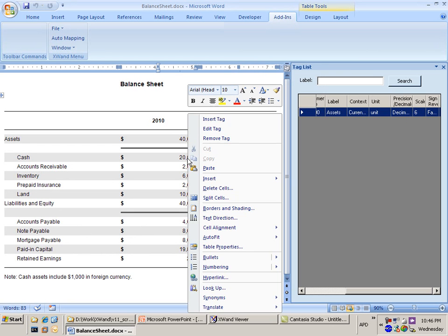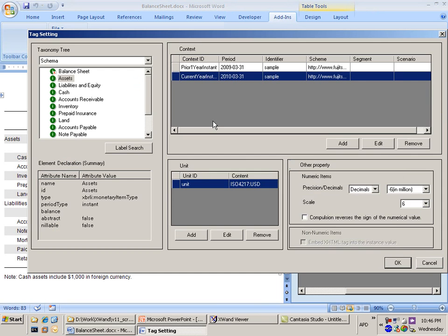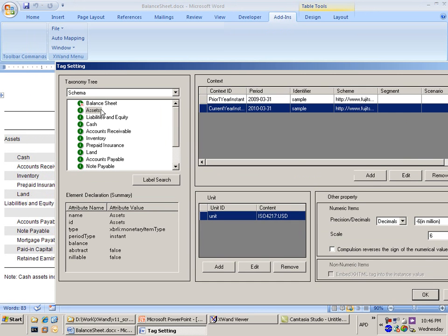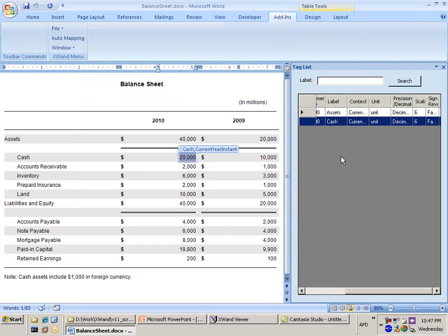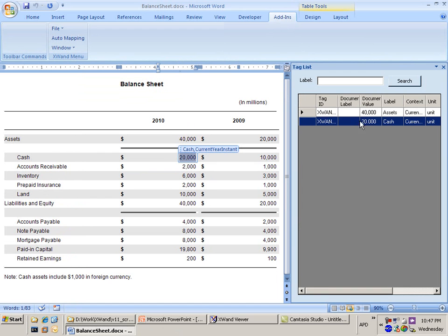We can go about and make a second tag. We can say insert tag. That was the cash figure. So we've got cash for the current year. It's in USD. And I'm going to OK that. That's created a second tag for me. So that's how I would go through and manually create tags. Now I have the option to do automatic tagging as well.